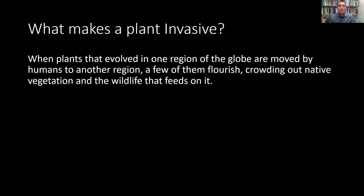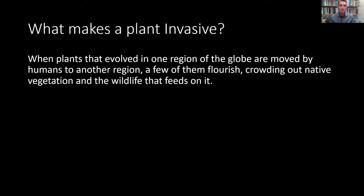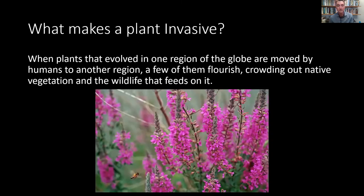What makes a plant invasive? When plants that evolved in one region of the globe are moved by humans to another region, a few of them flourish, crowding out native vegetation and the wildlife that feeds on it. Those plants that crowd out native vegetation and the wildlife that feed on it are invasive plants.